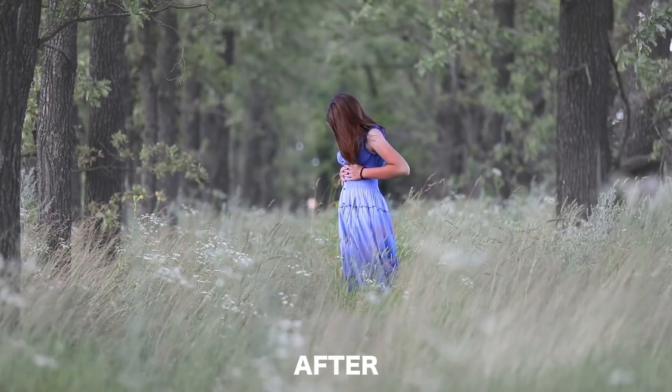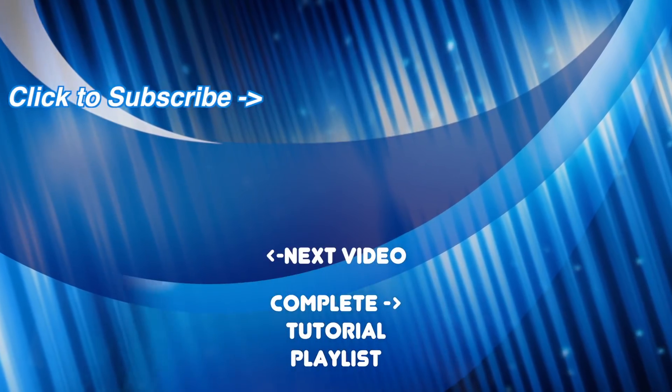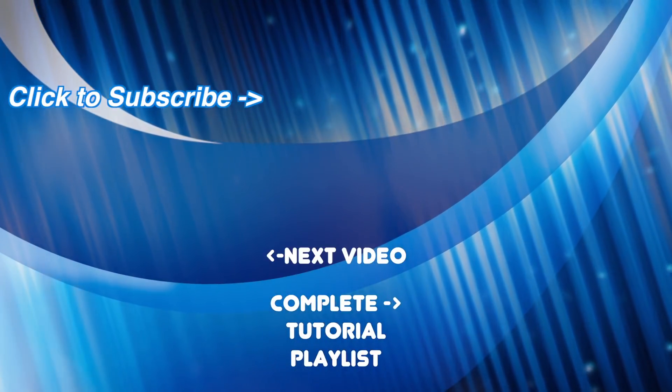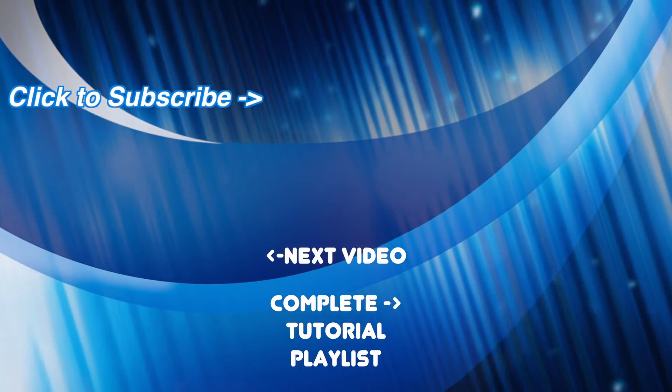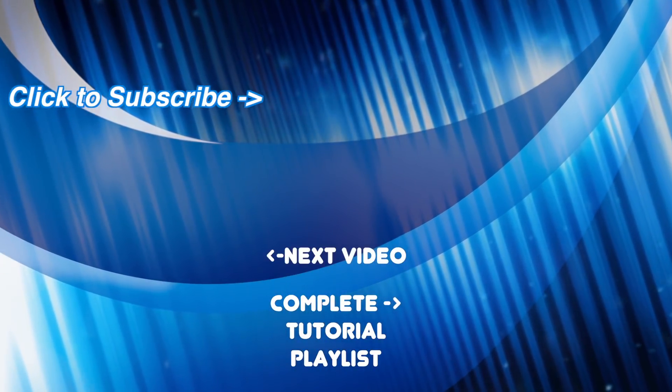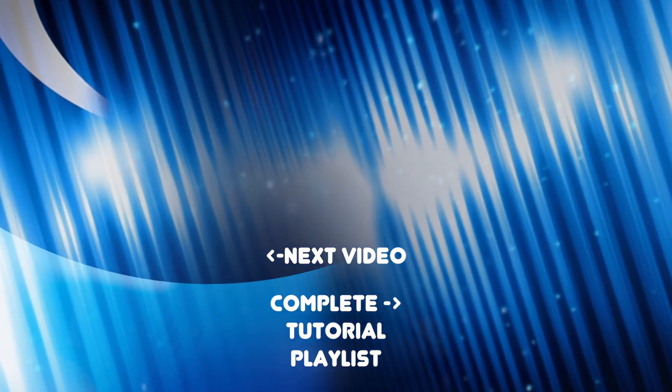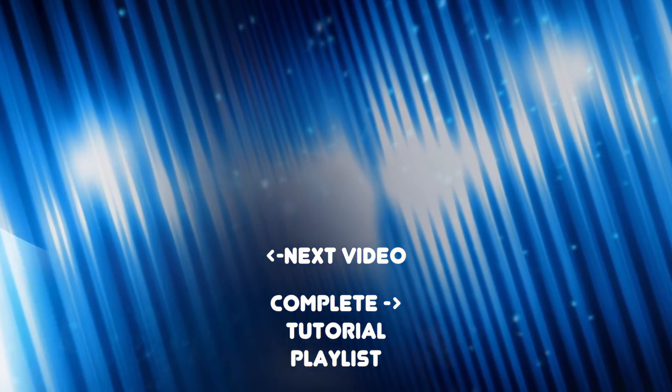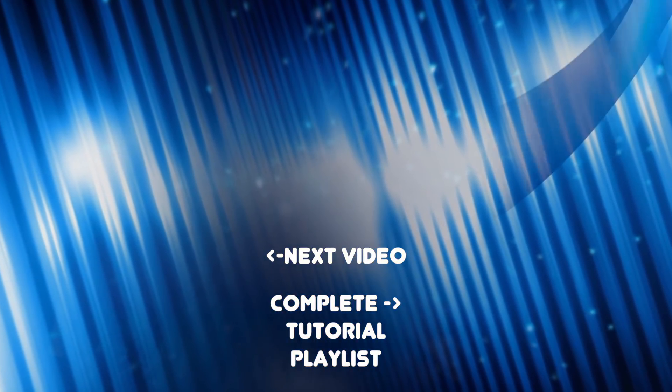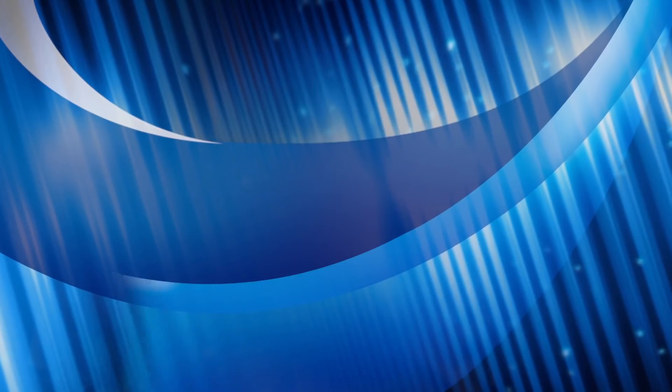If you haven't yet, make sure to hit the subscribe button and turn on notifications so you don't miss it. And feel free to ask any questions you may have in the comments below, and I'll try to get back to you as soon as I can. So thanks for watching, and I hope to see you back next week.